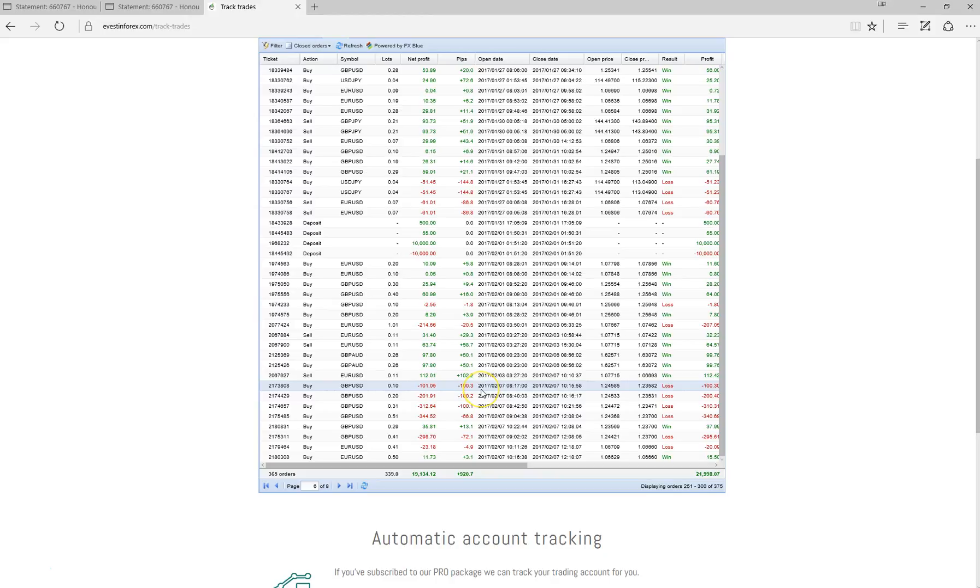So that just goes to show that with these robots and any automated trading service or any trading strategy, it's obviously going to have periods where it's performing better than others. And I guess that just needs to be taken into consideration and put into context. And this review certainly, I feel, hasn't reflected the past performance that Investin's robots have been able to achieve.